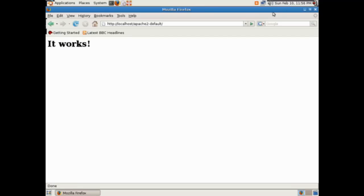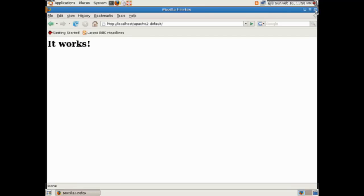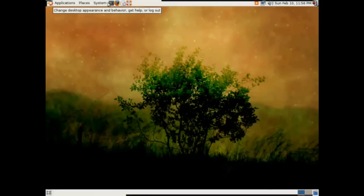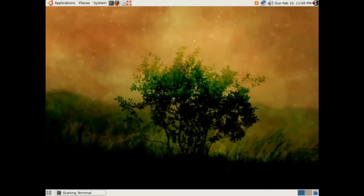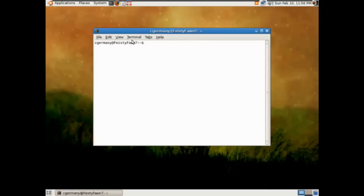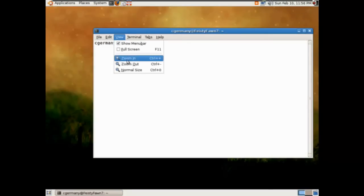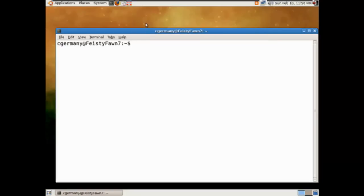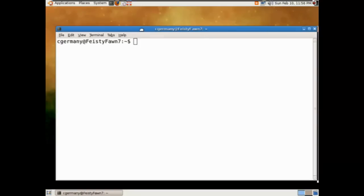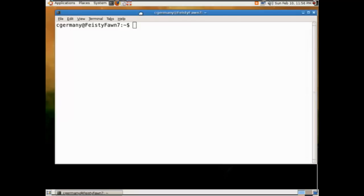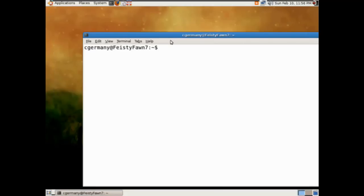By default it's set to serve up a page — index.html — and it works, so we know Apache is running. Now let's open up a terminal, zoom in, and check some of our configuration settings. I'm going to print the working directory.